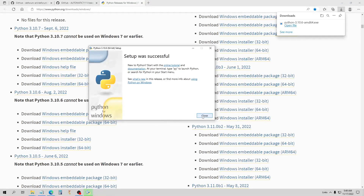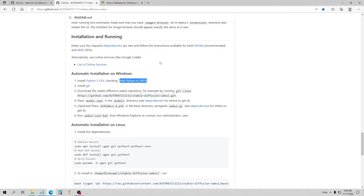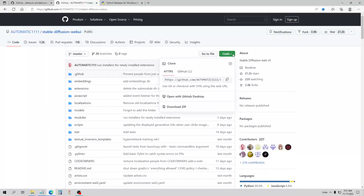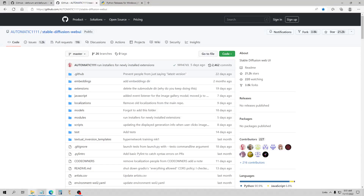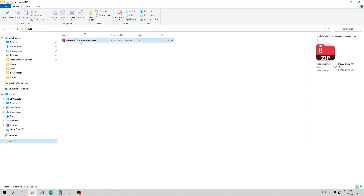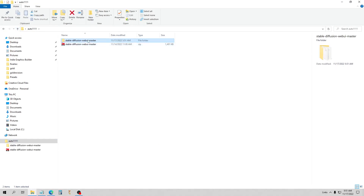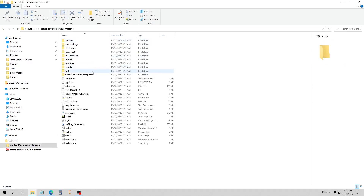Okay, the Python installation is done. I'm now going to go back to Auto1111. The next thing you want to do is install Git — this is a program that uses some of the features in Automatic1111. Now there are a couple of ways you can do it. You can either run the Git clone command, or you can go to Code and download the zip file, which is what I did. I've got my Auto1111 folder and I'm just going to extract the zip file here.